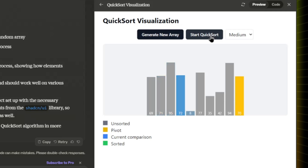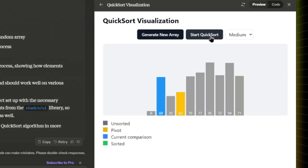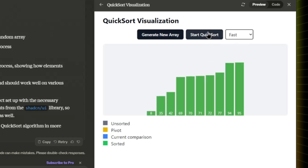The component animates the sorting process, showing how elements are compared and swapped. It has color coding — gray for unsorted elements, yellow for the current pivot, and so on. You can even control the speed.